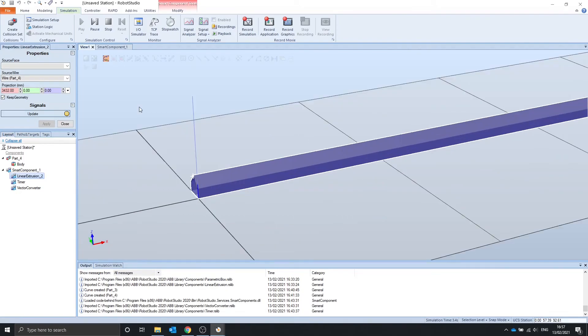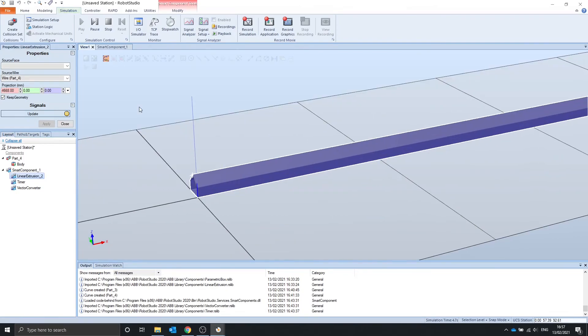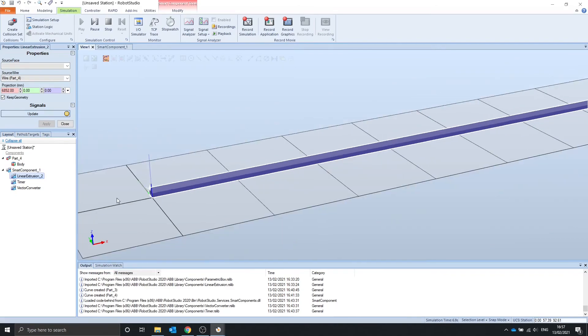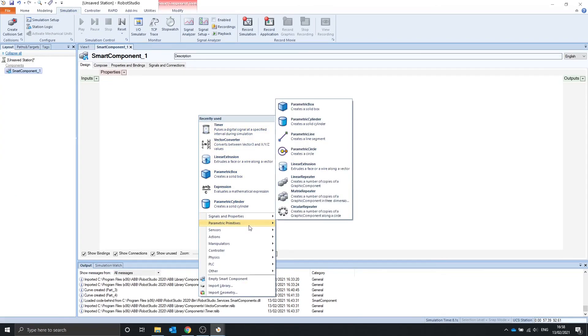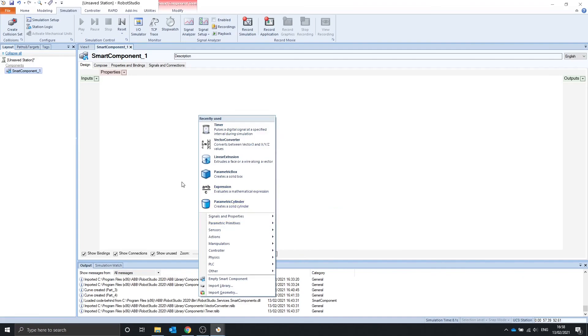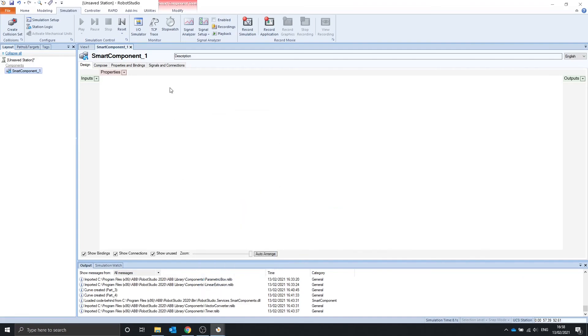This can be useful if you want to simulate an extrusion. This can be useful for simulating any product that has to be extruded when it's being made. In the next video, we will cover the linear repeater, matrix repeater, and circular repeater. Thank you for watching, see you then.